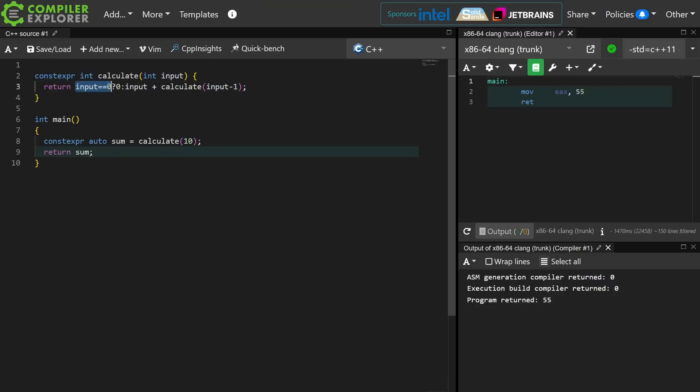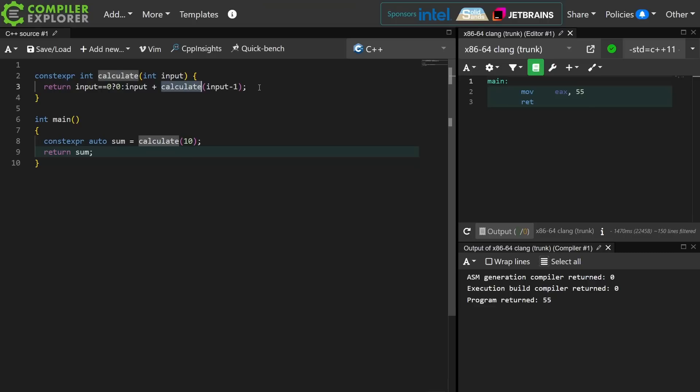If input is equal to 0, then return 0, else return input plus the calculate of that minus 1. So it's going to still add 10 plus 9 plus 8 plus 7, and the result is 55.